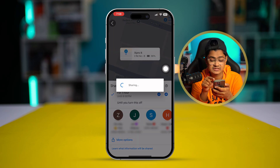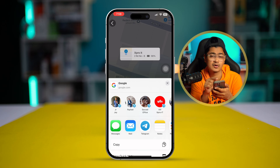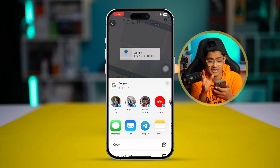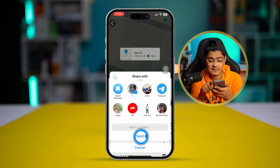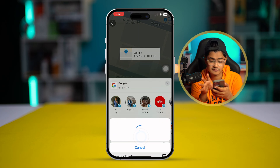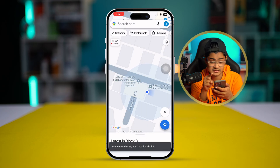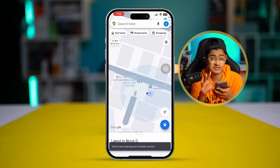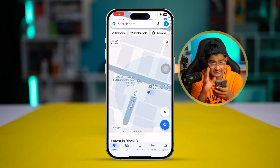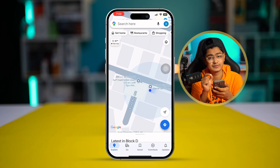Now I have to select the person I want to share my live location with. Let's say I want to share it with myself. I'll tap 'Send,' and the message will go through.